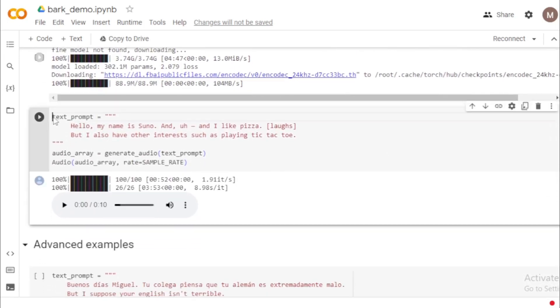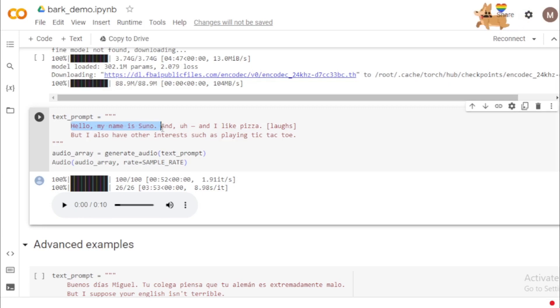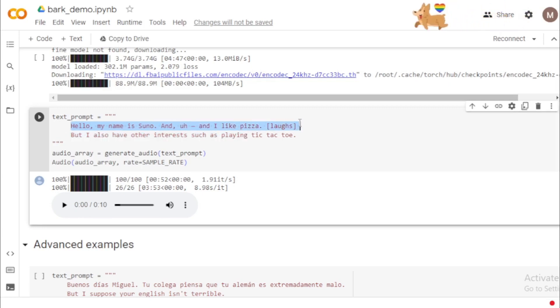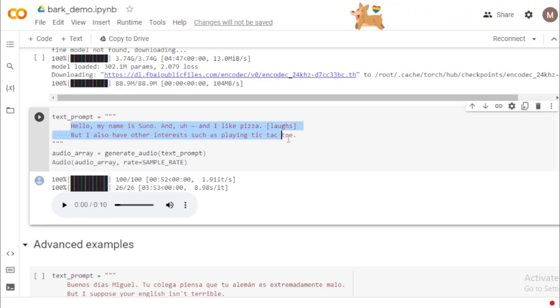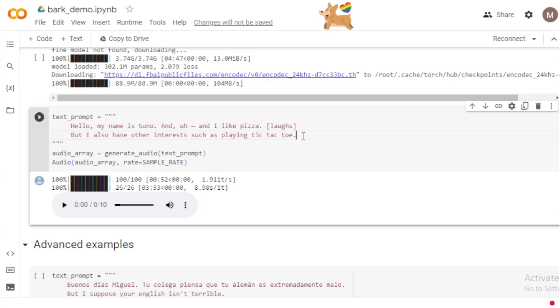Input your text prompt and run it. For example: 'Hello, my name is Suno, and I like pizza. But I also have other interests such as playing tic-tac-toe.' The model generates the corresponding audio output from that prompt.